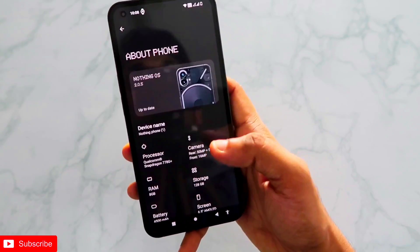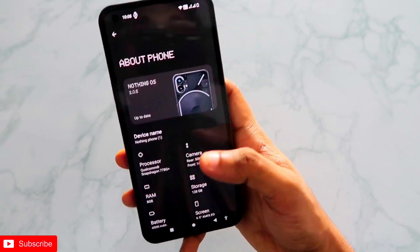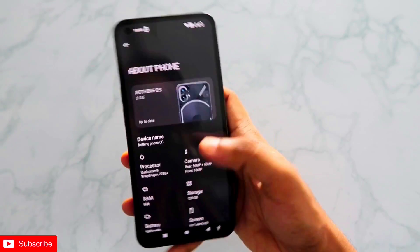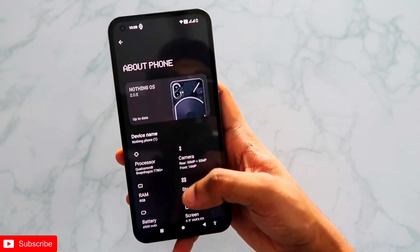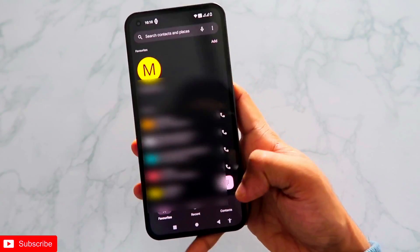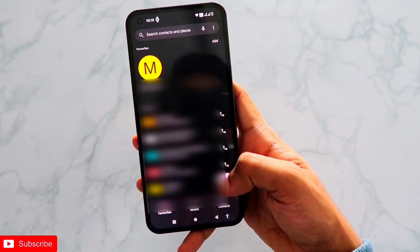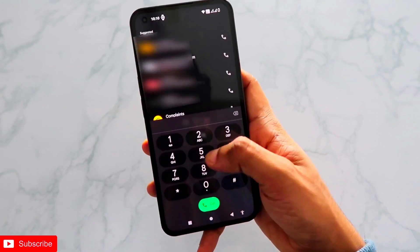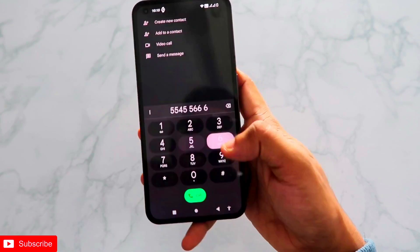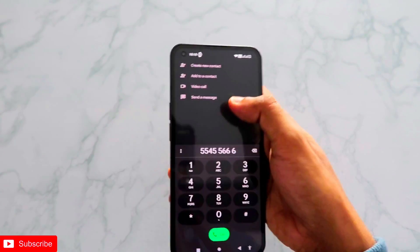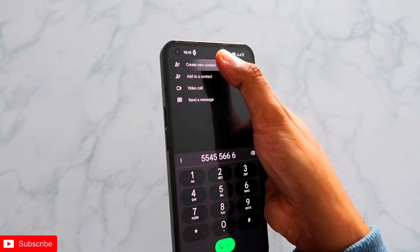After the update on Nothing Phone 1, a lot of new features were added and the music visualization option is also a little bit changed as the glyph interface has been changed. To enable this option, you need to create a new contact on the Nothing Phone 1 and just type in random numbers, then click on Add New Contact.